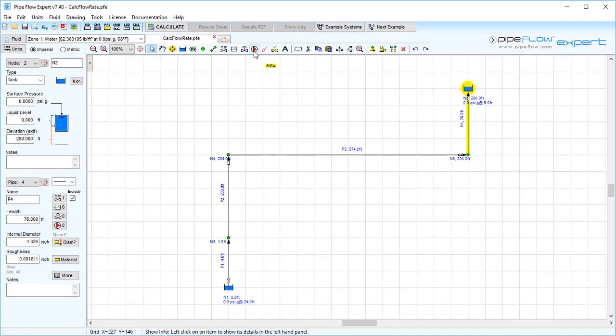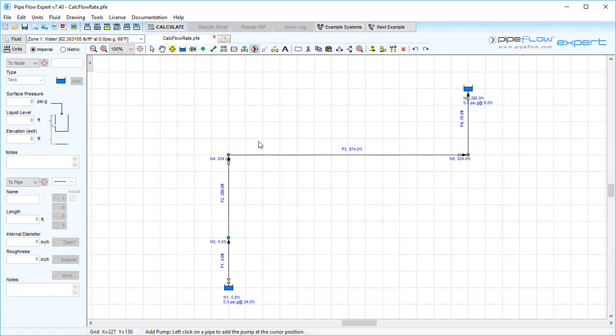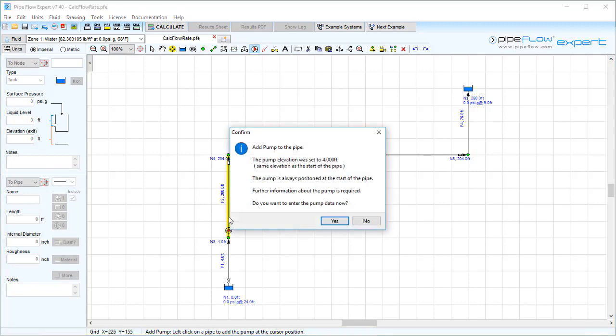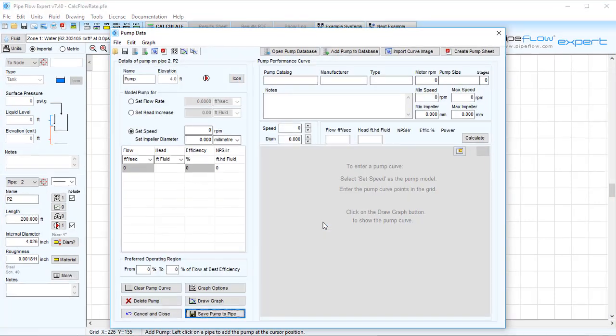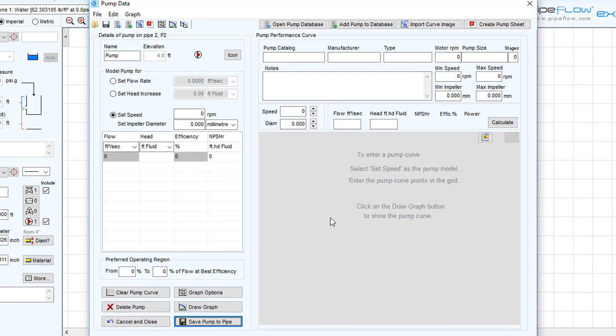For a more in-depth look at pump modeling, take a look at our series on modeling tutorial videos. Clicking the pipe where you want to add the pump opens the pump data screen where we can choose how to define the pump. The pump's elevation is always set to the elevation of the previous node, which we saw earlier to be 4 feet.